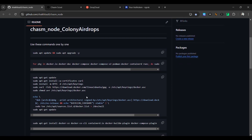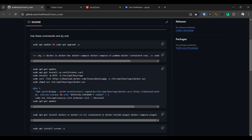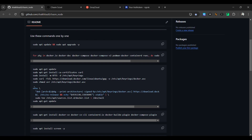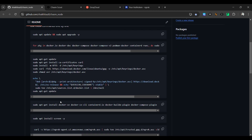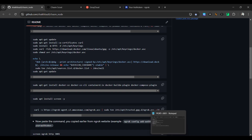I have already installed Docker in my Allora Network node VPS. If you are using a new VPS, run the Docker installation commands one by one — steps one through five. After that, copy the echo command block and run it, then run sudo apt-get update, and then sudo apt-get install docker.io CLI.